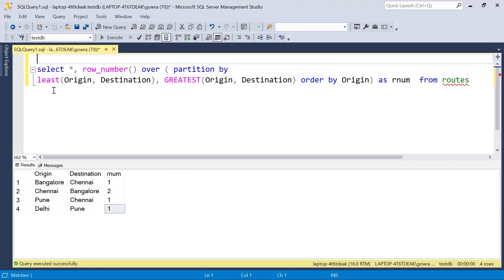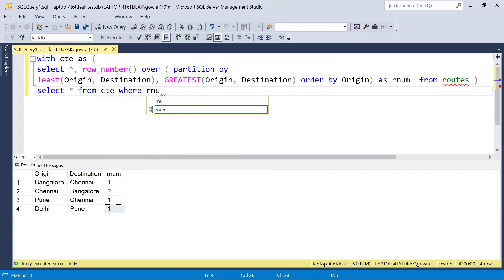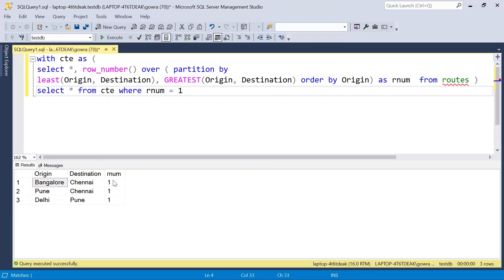Now I will take this as a CTE, and on top of this we will write a filter. Simply filtering where row_number equals one will give us only the unique combination records. In this way, by using LEAST and GREATEST functions we identify combinations that look the same, and then using the ROW_NUMBER function we generate a row number and filter out only the unique combination records — so we can avoid duplicates.